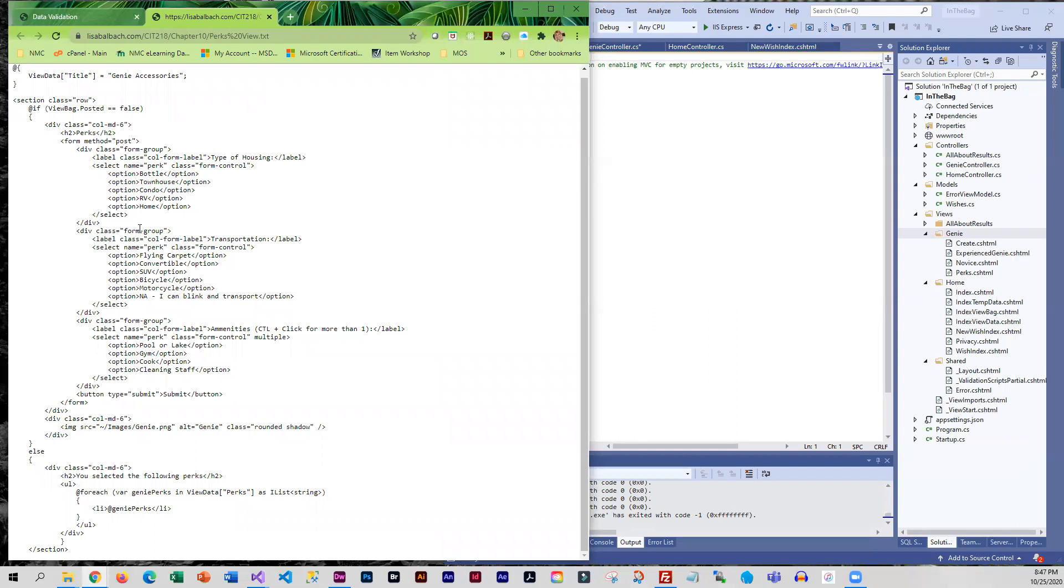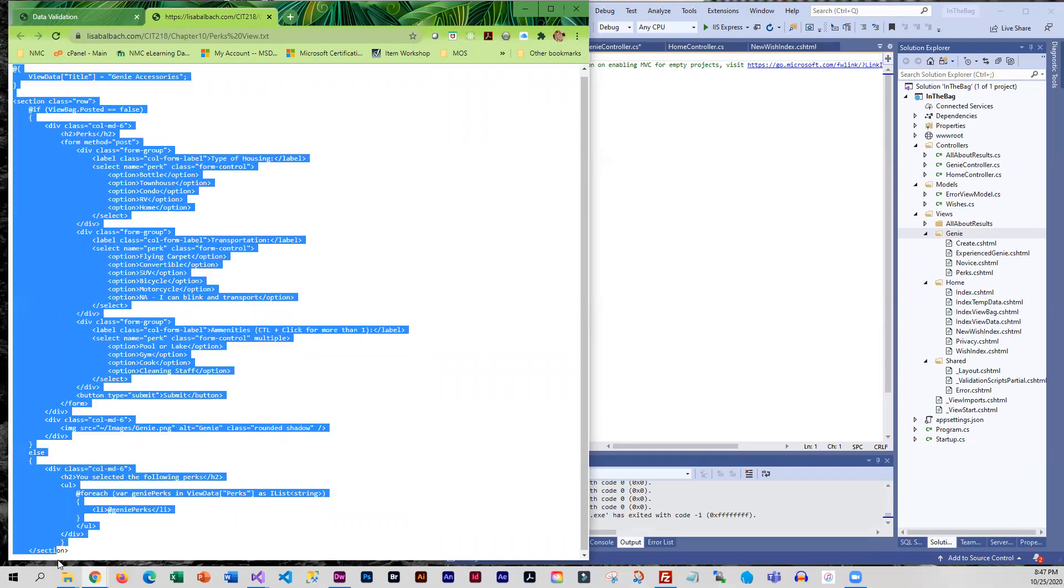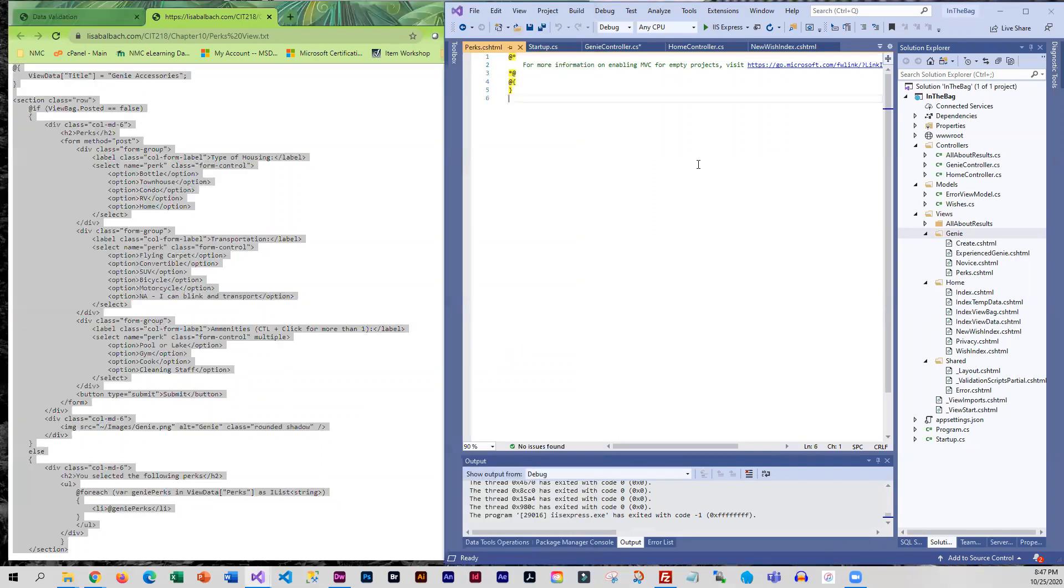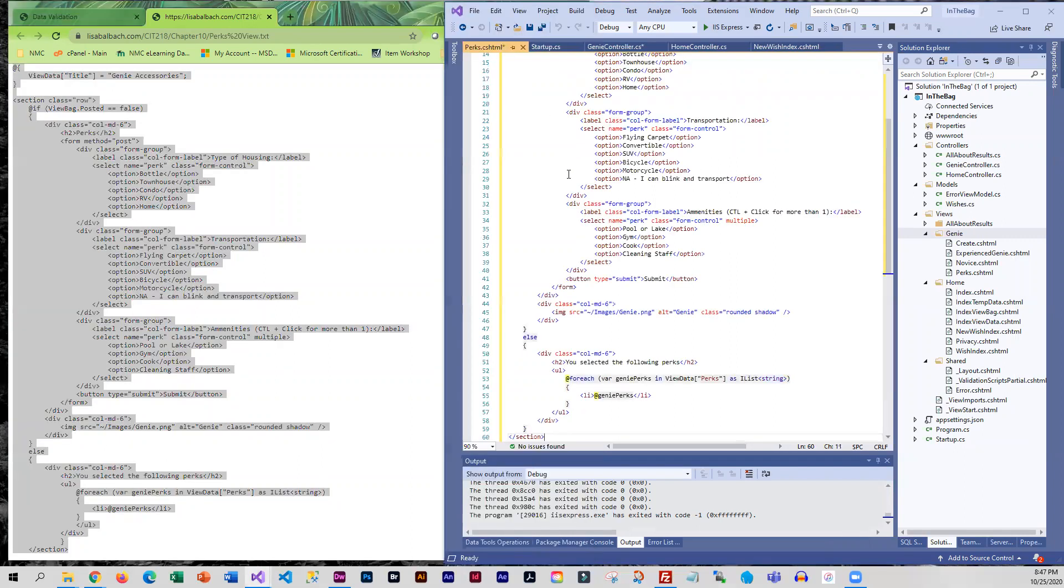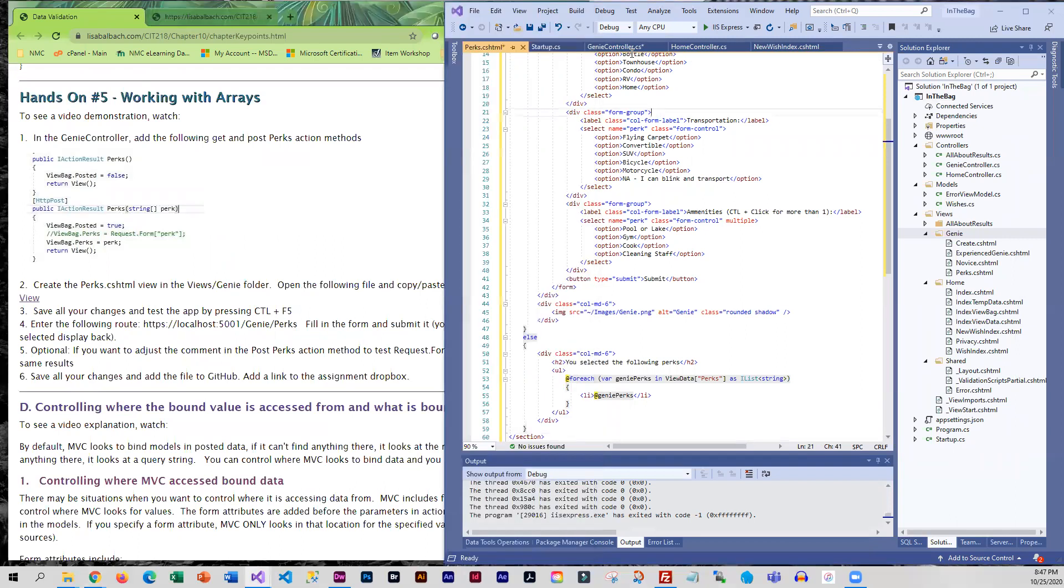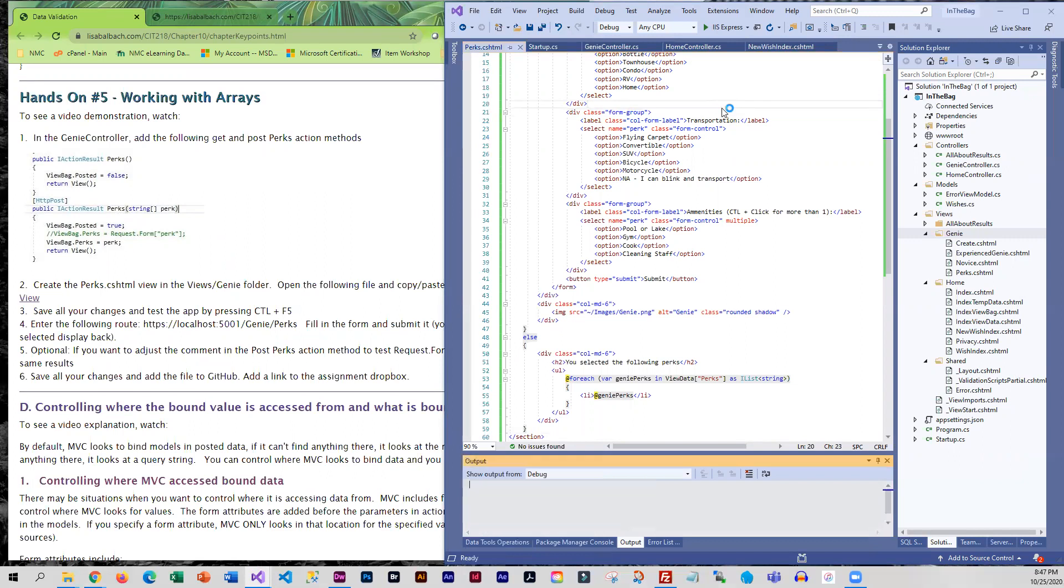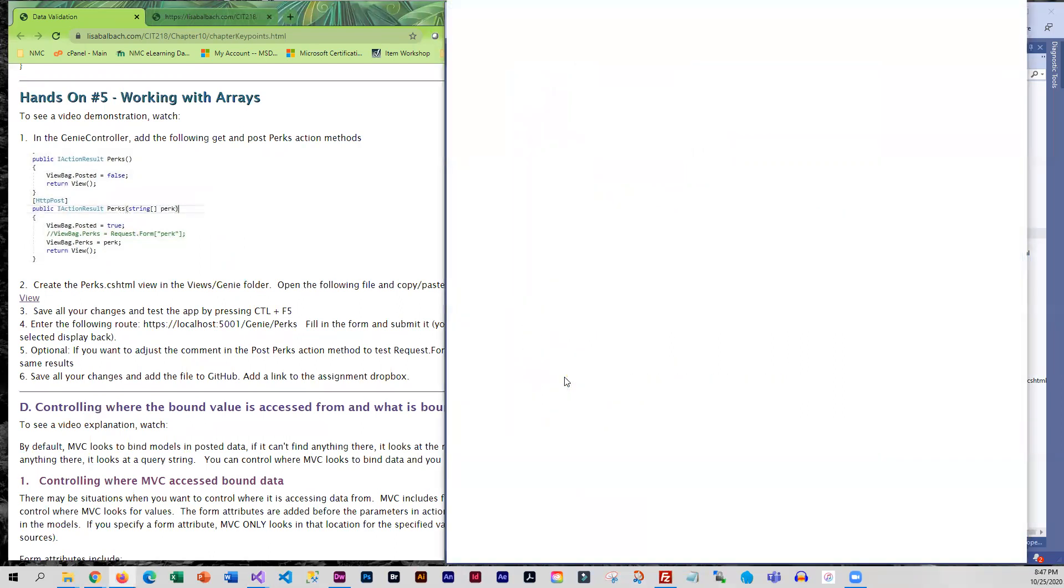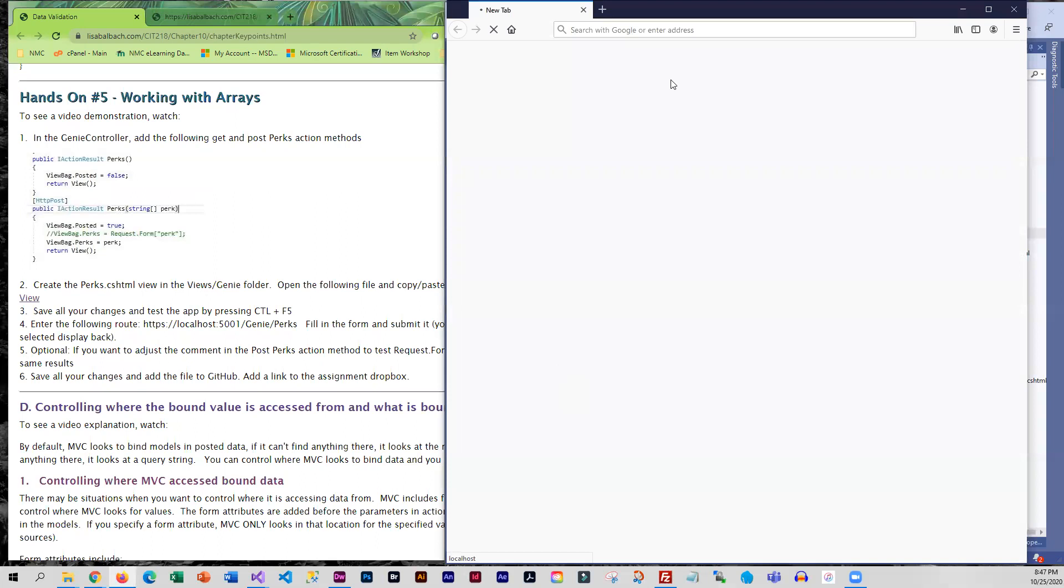So I'm going to go ahead and copy all of this. We will paste that. And I'm going to save everything. And then to speed up the running of this, I'm going to press control and F5.